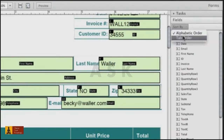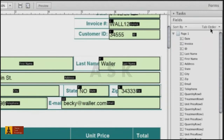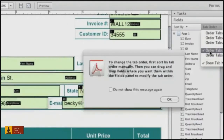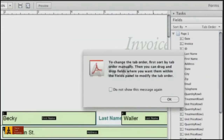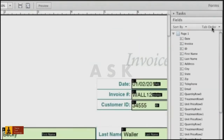To fix your fields, make sure you're using the Sort By Tab Order option to show the tab order settings. If you want to make any changes, click Tab Order and choose Order Tabs Manually. Otherwise you'll see a dialog box explaining you have to order tabbing manually first.